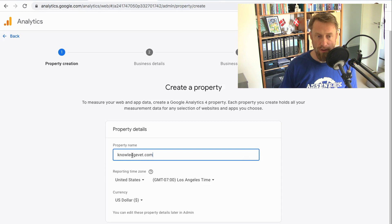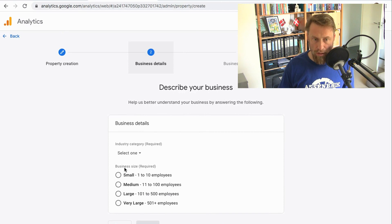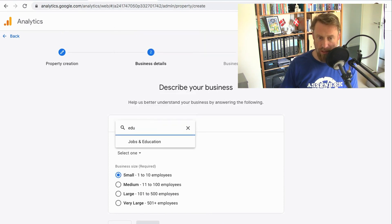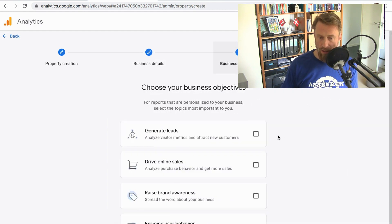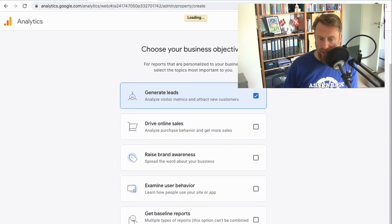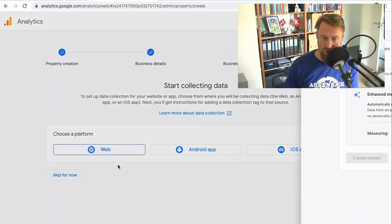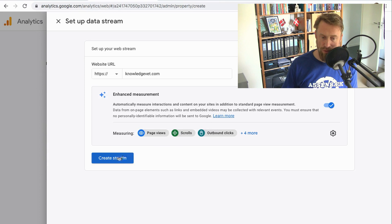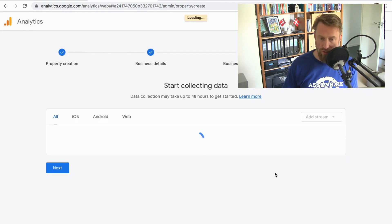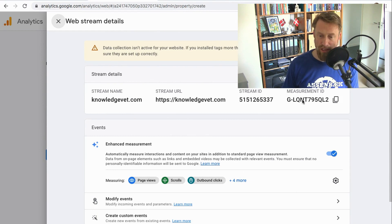The property name is going to be the name of the website. I click next, and Google wants me to add some details — let's say that's education. I pick the first option and hit Create. I want to track web traffic, so I add the URL of my website and give it a name. Then you're given this measurement ID.